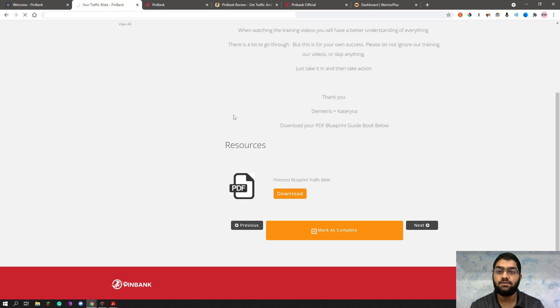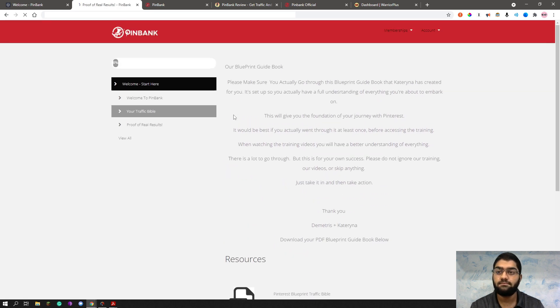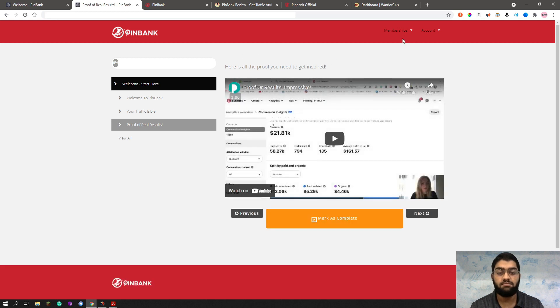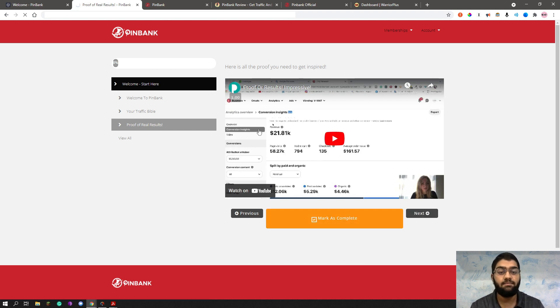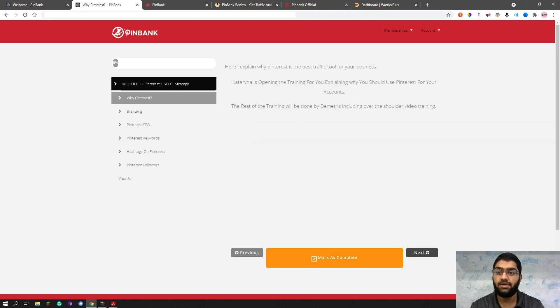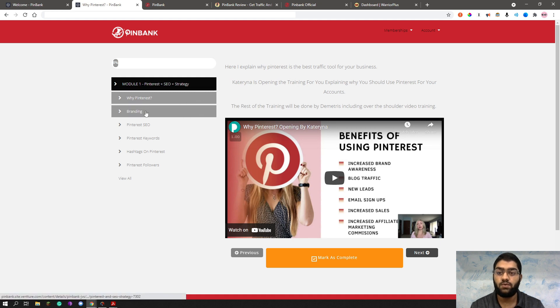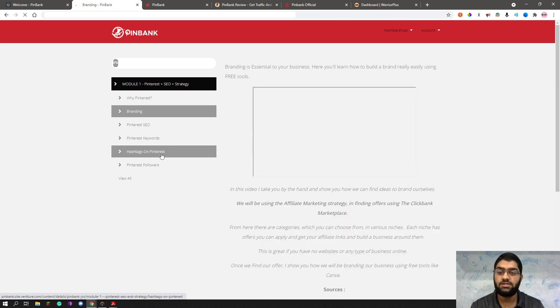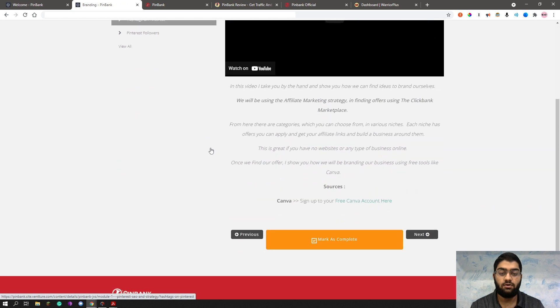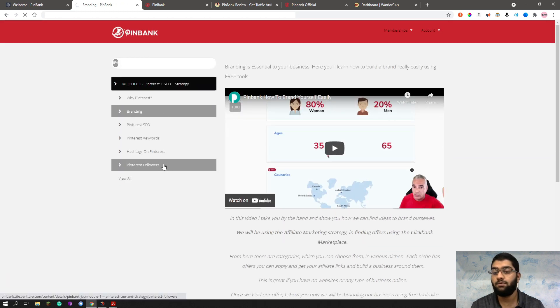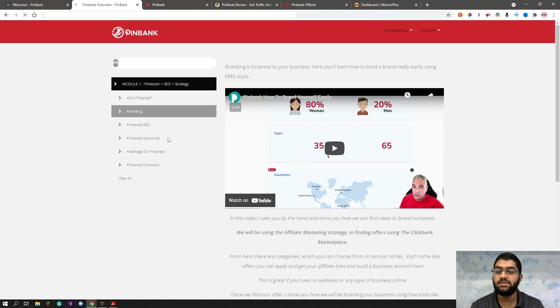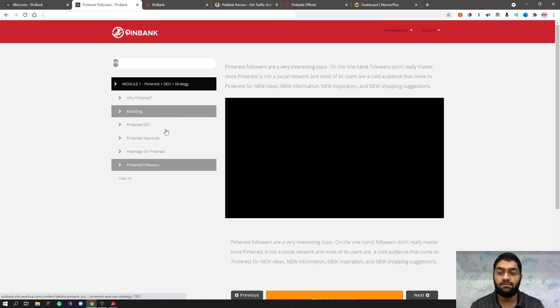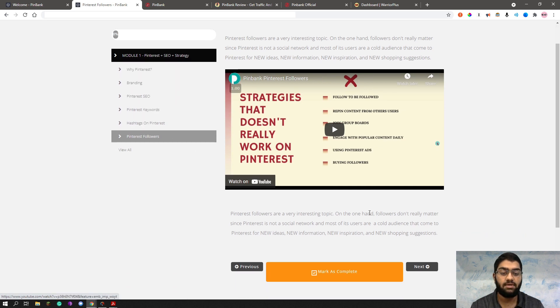And the next you have the proof of real results to get inspired, of course. Means this method is actually working and they have real results to back it up. So next, you have the module one, Pinterest plus SEO plus strategy. So you can watch these videos by Pinterest, the branding part, Pinterest SEO, Pinterest keywords, hashtag on Pinterest, Pinterest followers. As you can see, all of these are videos here. I won't be showing every one of them to you. Otherwise, the video will get too long. But you get the point by now. All of these are video explanations along with some text to guide you step by step. And this is another video as well. I've skipped to Pinterest followers from branding, I believe.